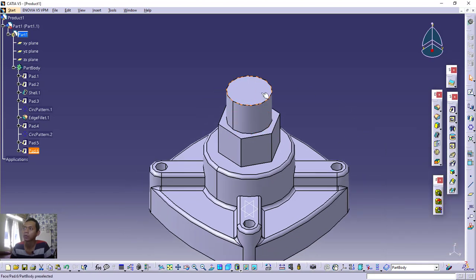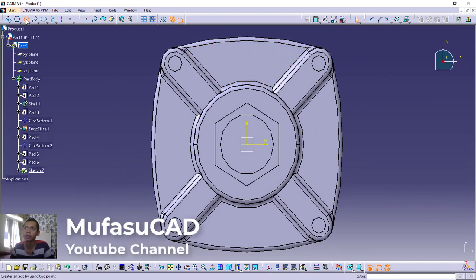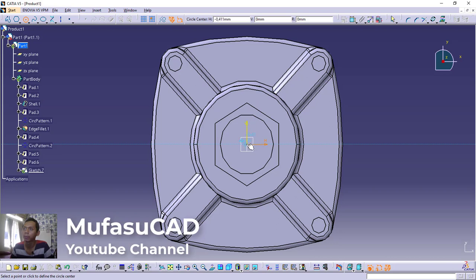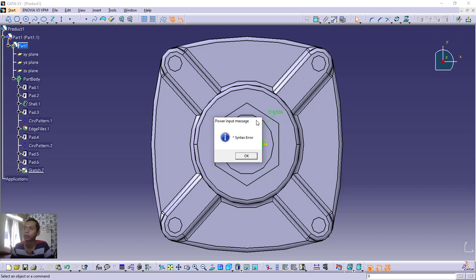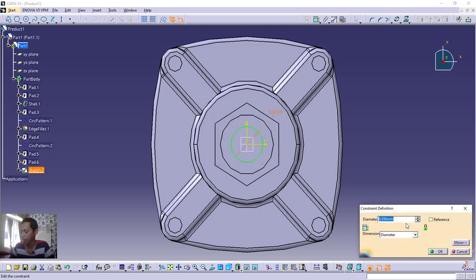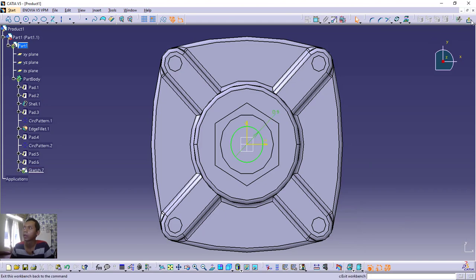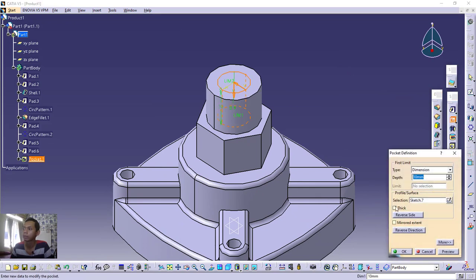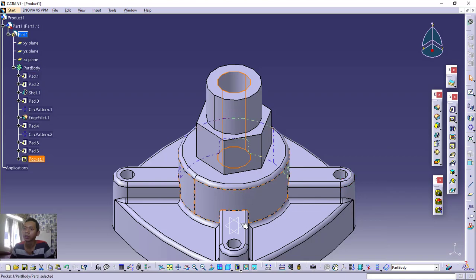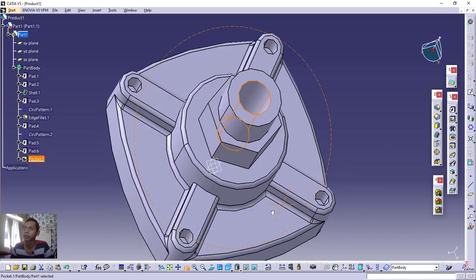Finally, create holes. Select this bottom face and click Sketch. Create a circle from the center point with diameter 9, press Enter. Set another circle with diameter 9 and press Enter. Close the sketch, then use the Pocket tool. It will cut down into the body — set the depth to 50 millimeters. Click OK. The holes are now created in the model.